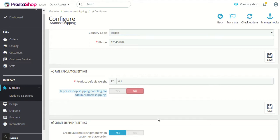For example, if a customer has an address in California and there are five RMX shipping methods available to deliver the product, and $2 has been defined as the default handling fee, then in all five shipping methods $2 would be automatically added and the price will accordingly be shown.